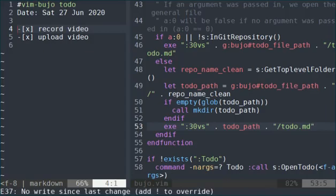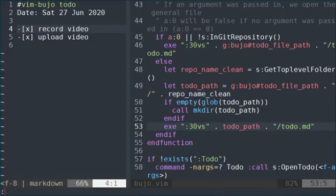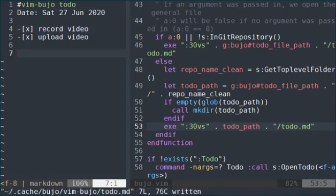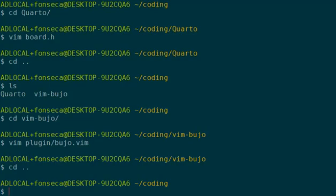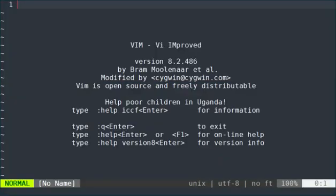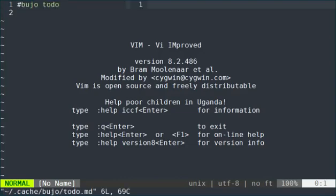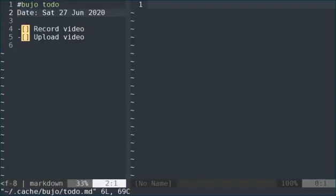And let's say I wanted to open a general to-do list. I could do that from any folder. So if I'm just in coding, which is not a git repository, I go into Vim. I run to-do. It's gonna open a very general to-do list.